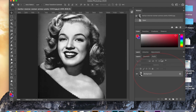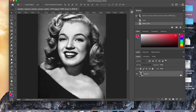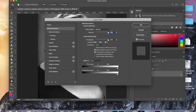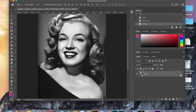To get started we're going to go over to our layers. Layers are very very important, and the first thing we're going to do is just unlock the layer by double clicking on the lock icon.